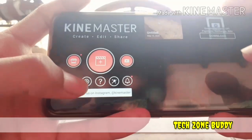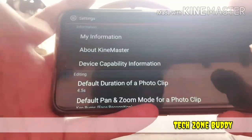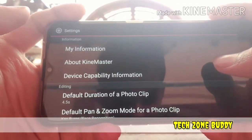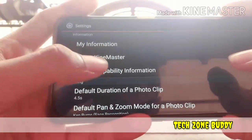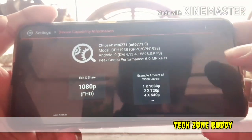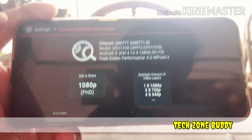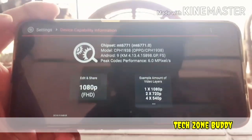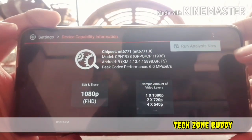In the video, you can see the settings here. Click on the settings. Click on the device capability information. Click on the right side. Click if the keyboard can be downloaded.